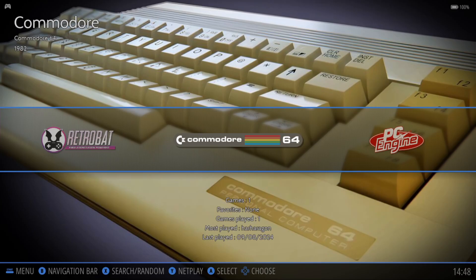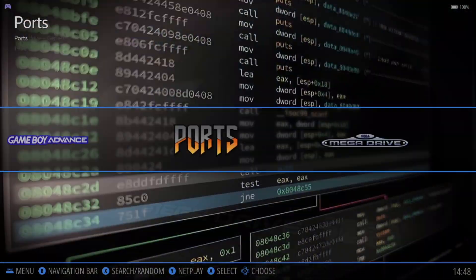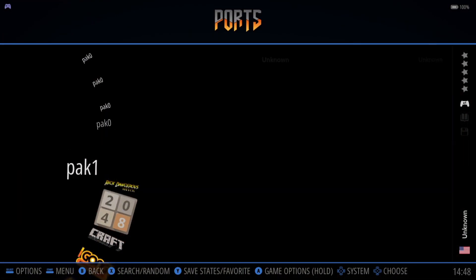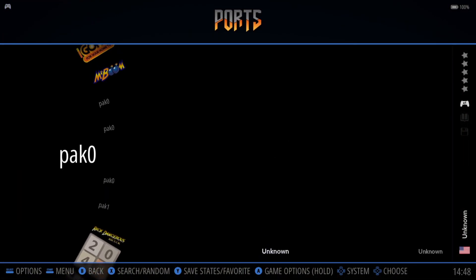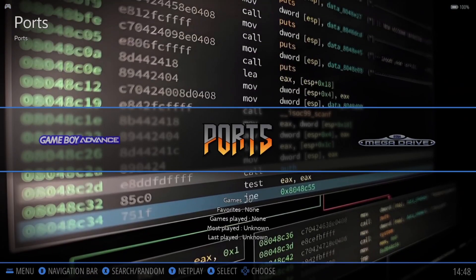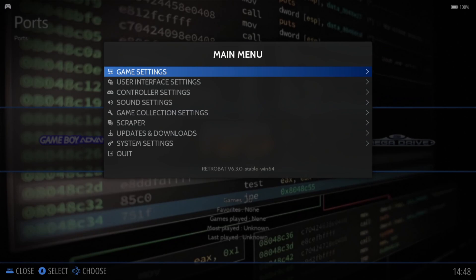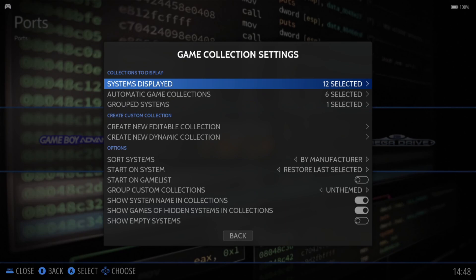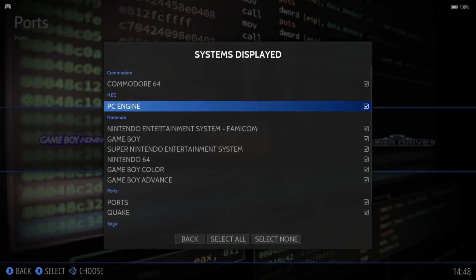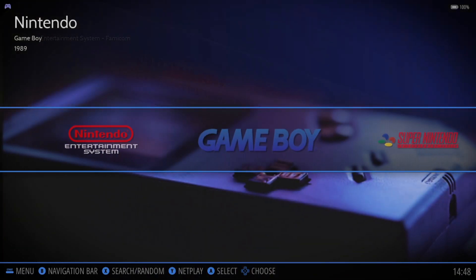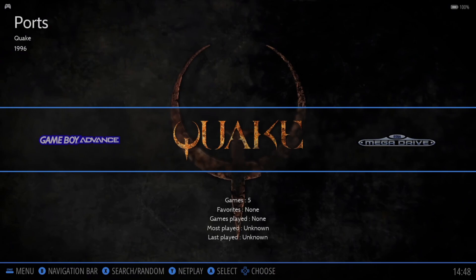Once we're inside of Retrobat, if we just scroll through, we're not going to find Quake at all. The reason being is that it's in Ports. It looks a bit annoying - this is the game itself, Pack 0 and Pack 1. If you want the logo for the game to come up, press the start button to bring up the main menu inside of Retrobat, go down to game collection settings, systems displayed, scroll down to find the ports section, disable ports and press B to come out. We'll now find Quake has got a logo, and here it is.